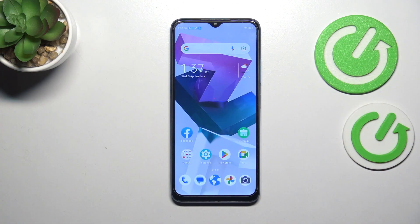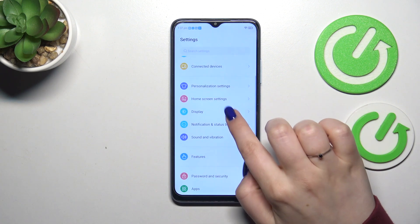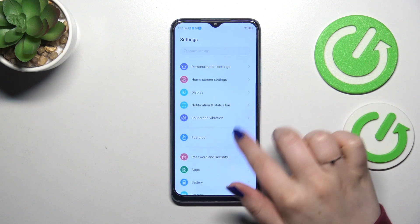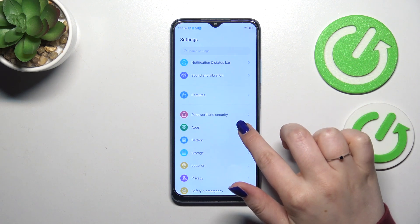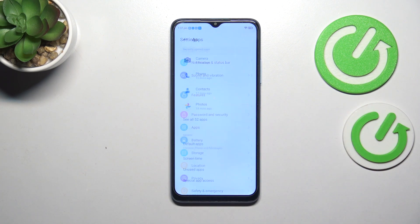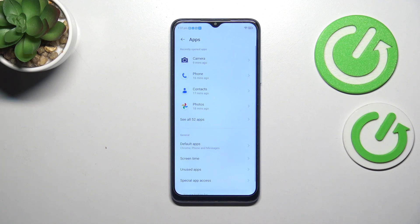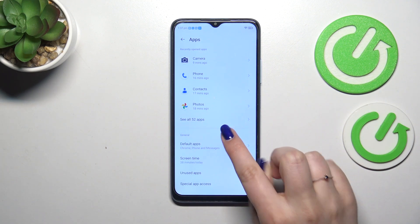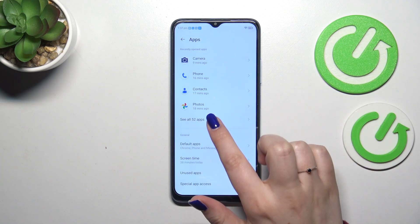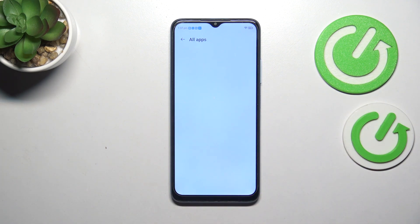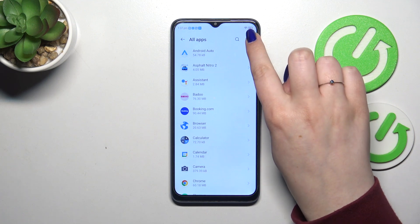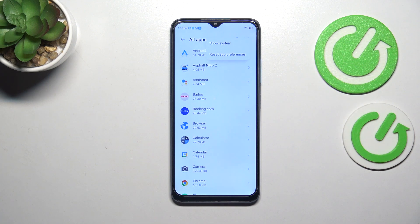So let's start with opening the settings and here we have to scroll to find the apps. Let's tap on it. Then let's tap on see all 52 apps — of course 52 in my case, no worries. And then the 3 dots icon in the right upper corner.